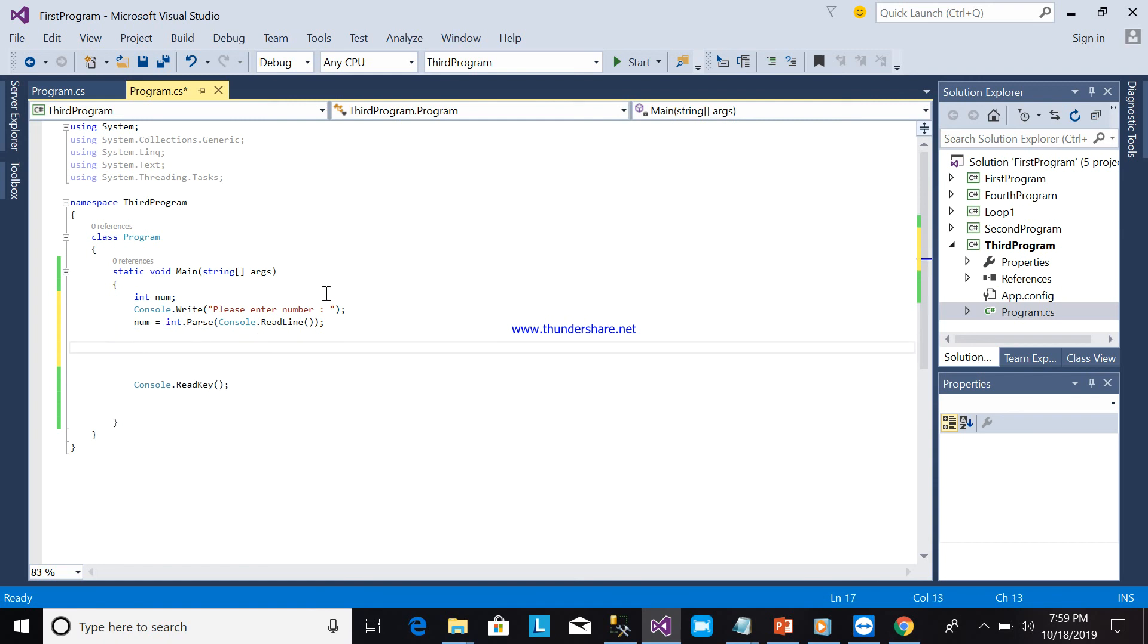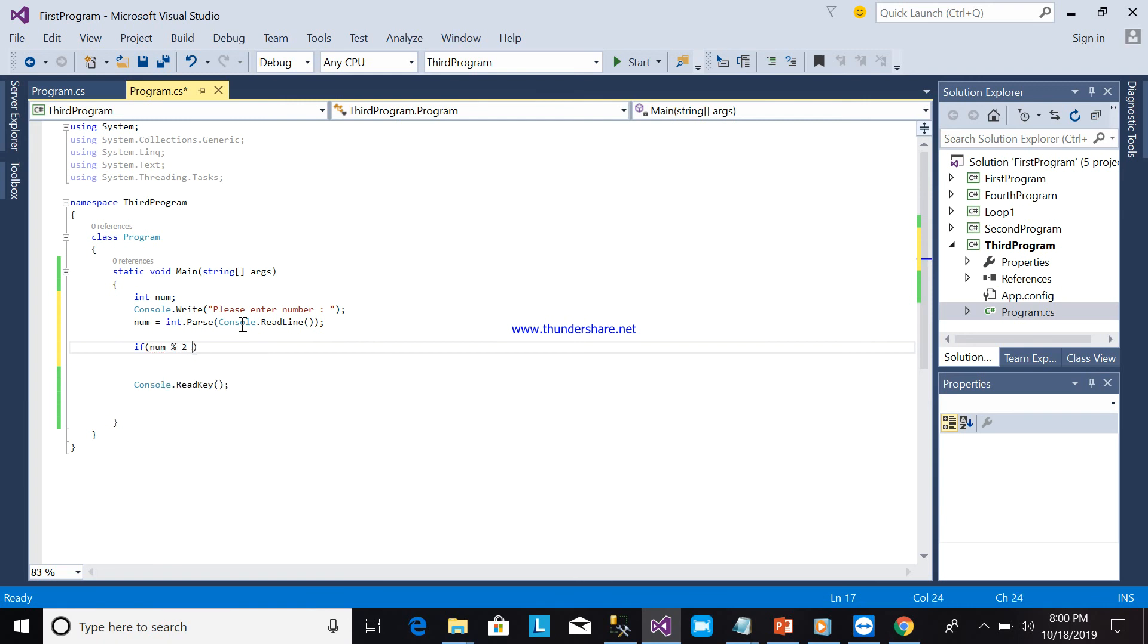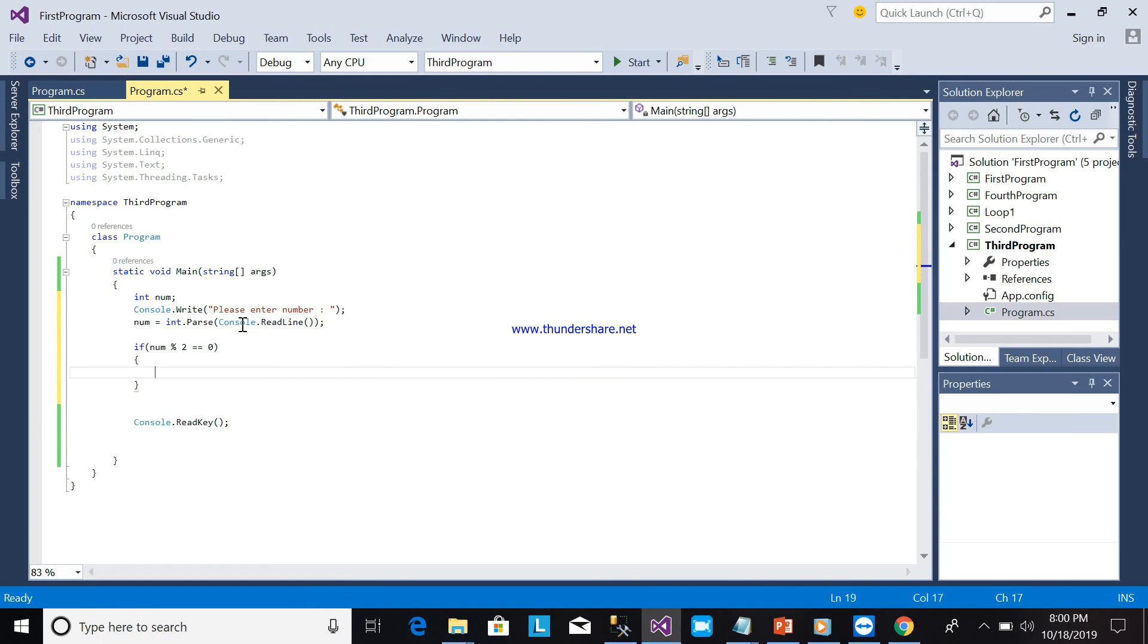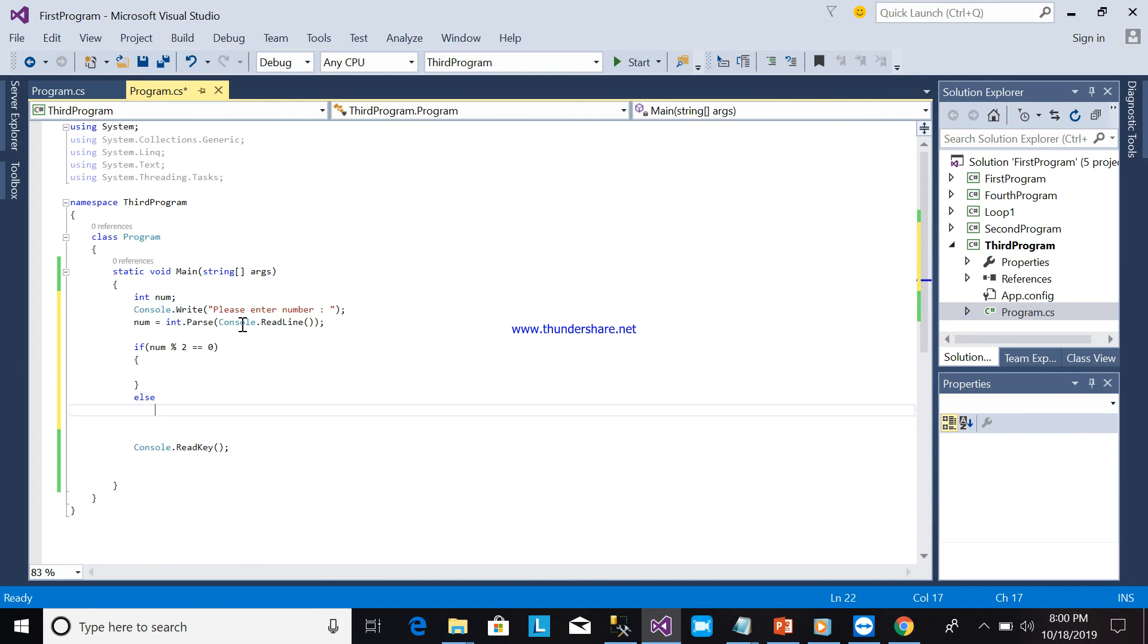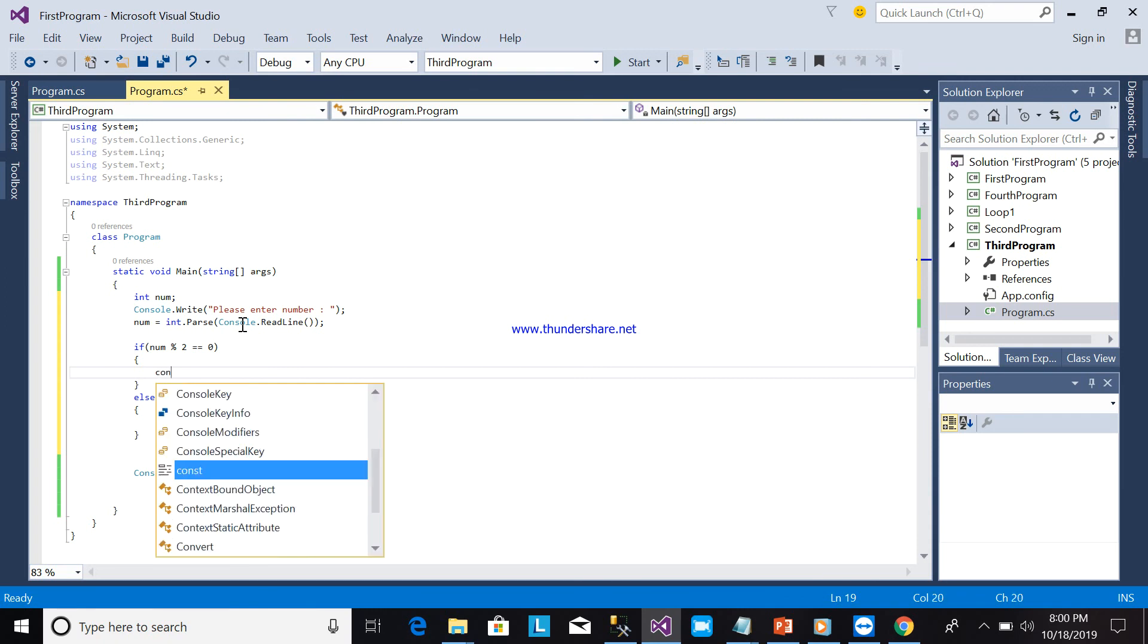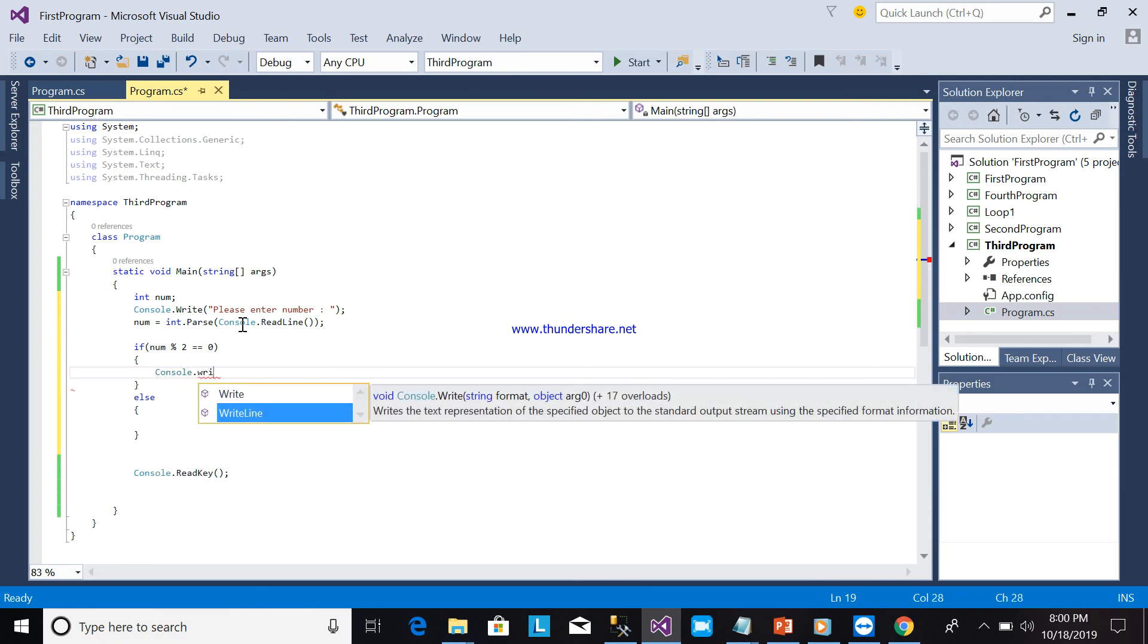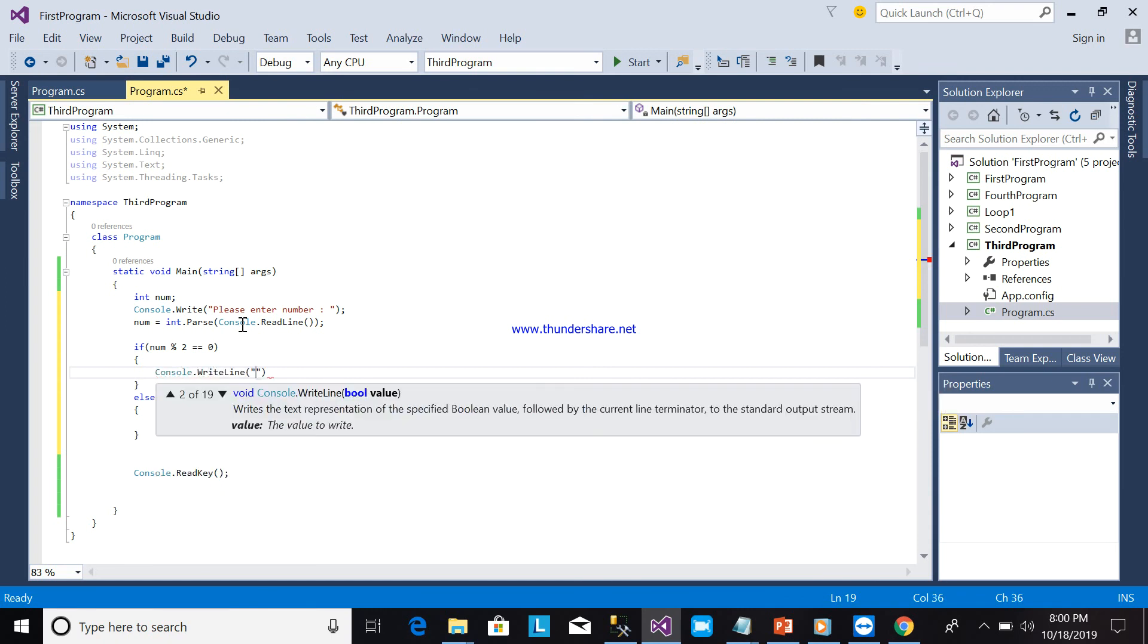So now we will continue our program. So if num modulo 2 is equal to 0, it means there is no remainder. So this one will be console.writeline. This one will put here now.